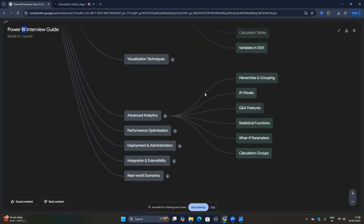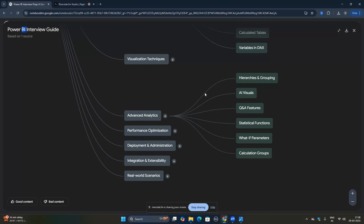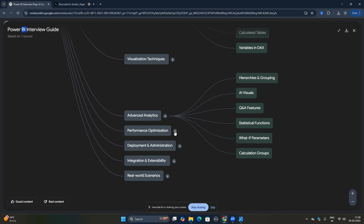In advanced analytics, you should know how to create hierarchies and grouping within Power BI, what the Q&A feature is, what Copilot is, and what AI visuals are available. What-if parameters and field parameters are there — you should know the difference between them. You should also know how to use statistical functions and calculation groups. Key topics here are hierarchies and grouping, Q&A, and what-if versus field parameters.